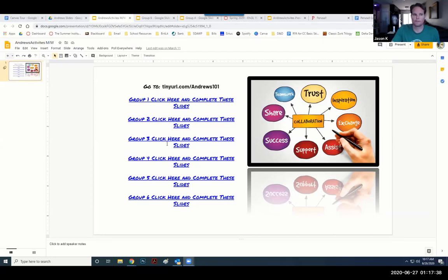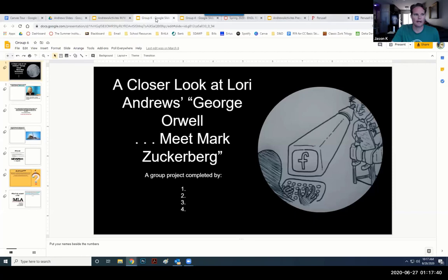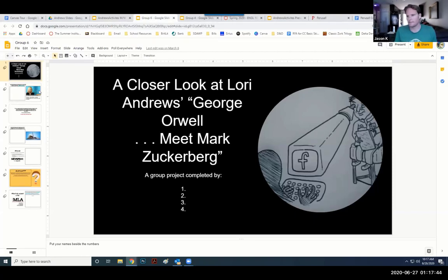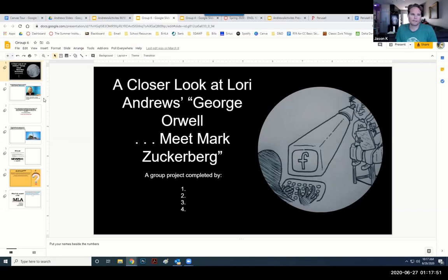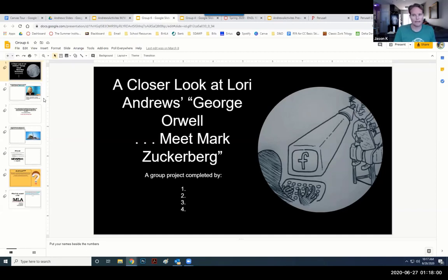They would open up their slides and find this. I've set up a series of activities, different types of ways of looking at a text. This is a text that we look at in our 21st Century Life and Culture unit, called George Orwell Meet Mark Zuckerberg, which talks about data collection, targeted marketing, information bubbles, and things like that.